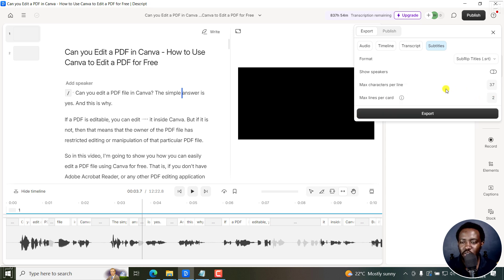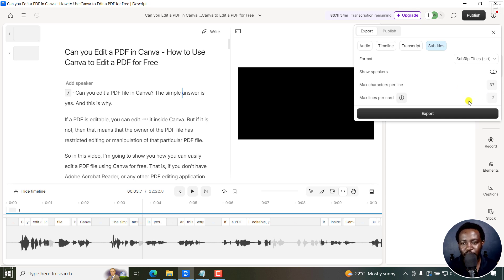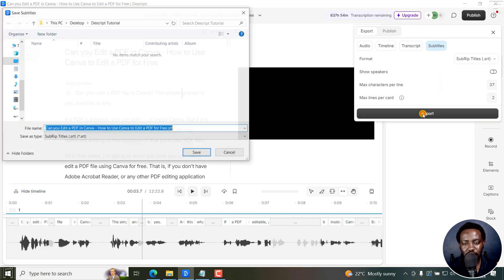One or two will do. If you go to three, that is going to decrease the readability of your subtitles. So if you're satisfied, just click on export and I'll do that.